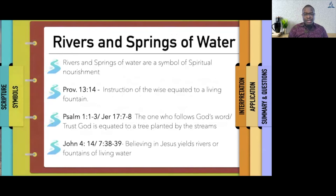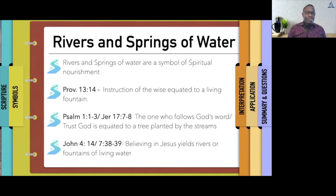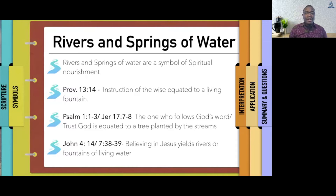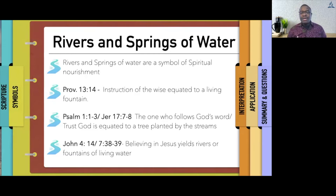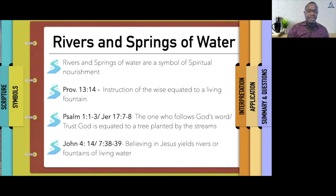The rivers and the springs of water are a symbol of spiritual nourishment. The book of Proverbs talks about the instruction of the wise being equated to a living fountain. Psalm and Jeremiah talk about the one who follows God or God's word, and the one who trusts God — they are equated to a tree planted by streams of water. John 4 and John 7 say that believing in Jesus yields rivers or fountains of living water out of those who have accepted him.